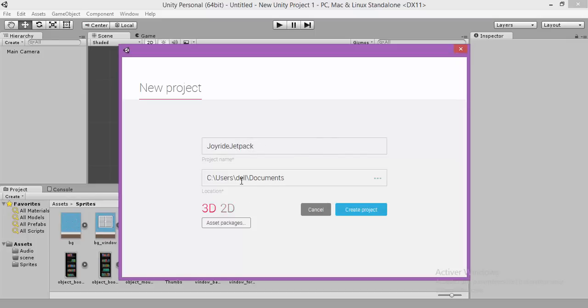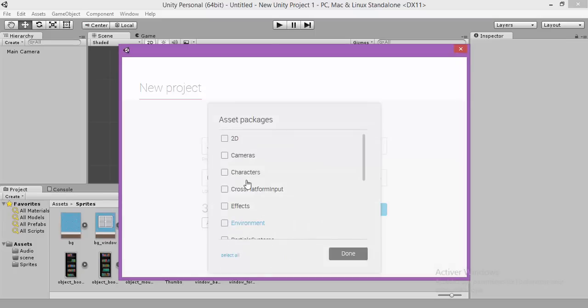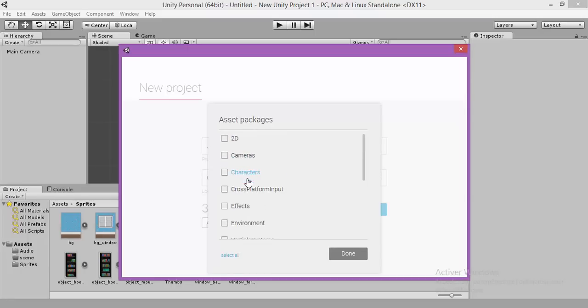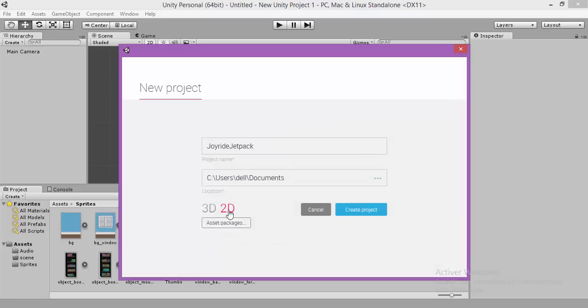Make sure that we are going to work with the 2D platform. We are not using any assets package of the Unity. So it's a 2D create project.